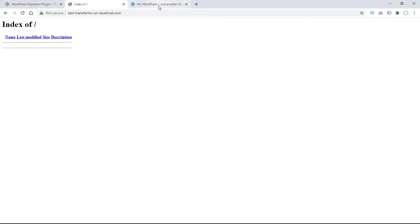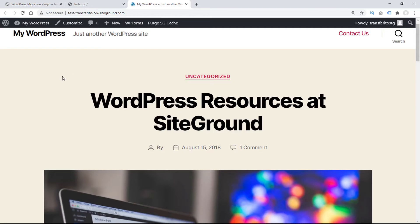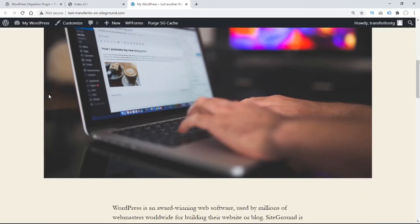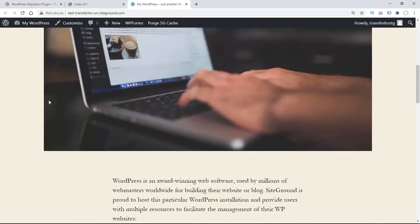The next thing you'll need is a source website to be migrated. And here is our beautiful website.